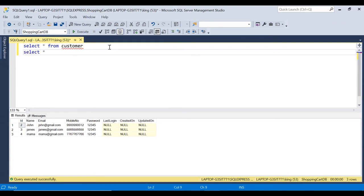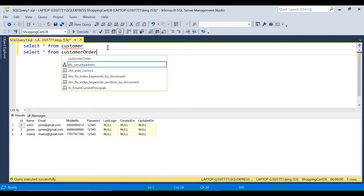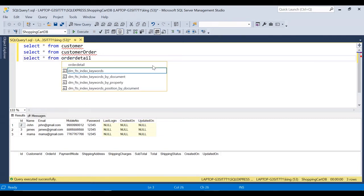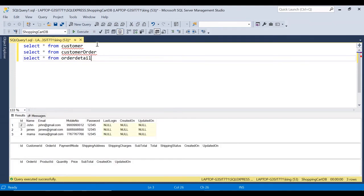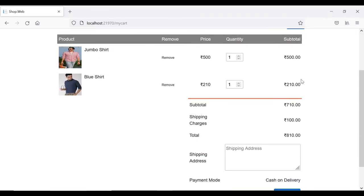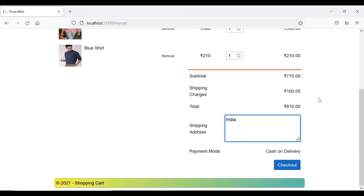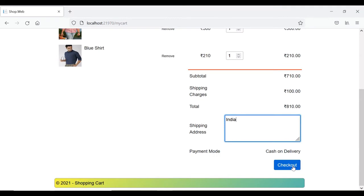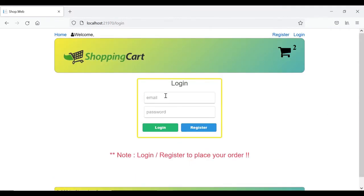I have the customer_order and order_detail tables open with 'SELECT * FROM customer_order' and 'SELECT * FROM order_detail'. Let me add to cart — the stock is 29. I add one more item. The iPhone shows shipping address as India. Let's click checkout. Since I'm not logged in, it won't allow checkout — it redirects to the login page displaying the message 'Not logged in — register to place your order'.